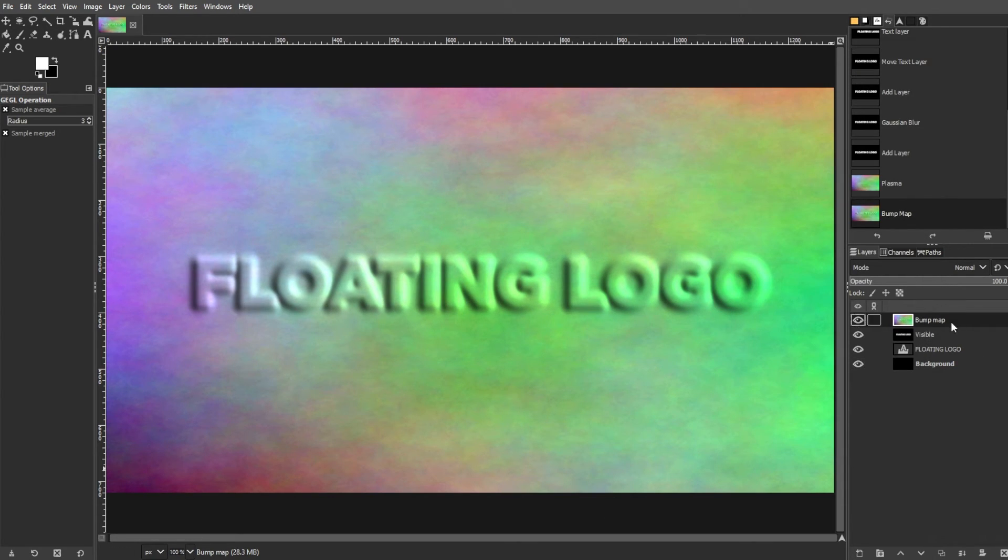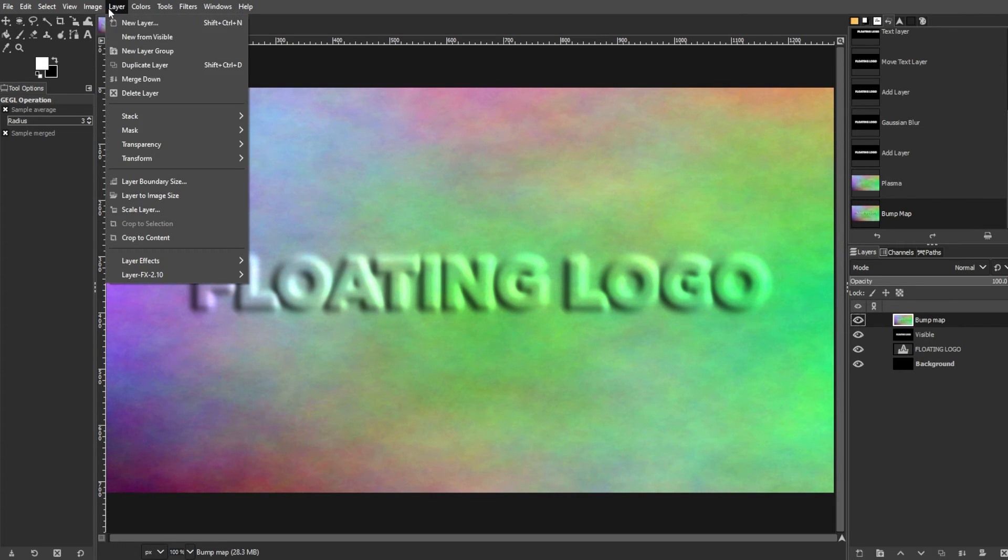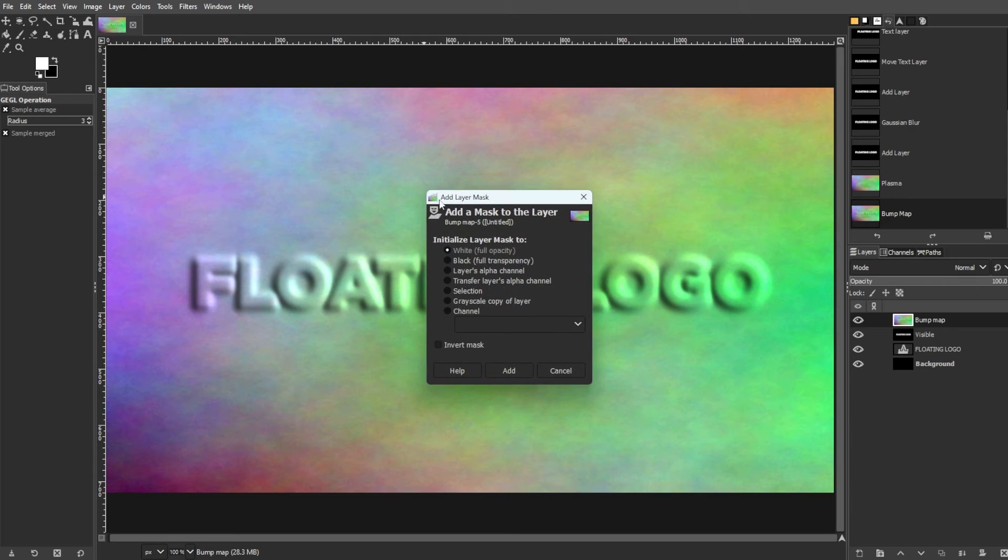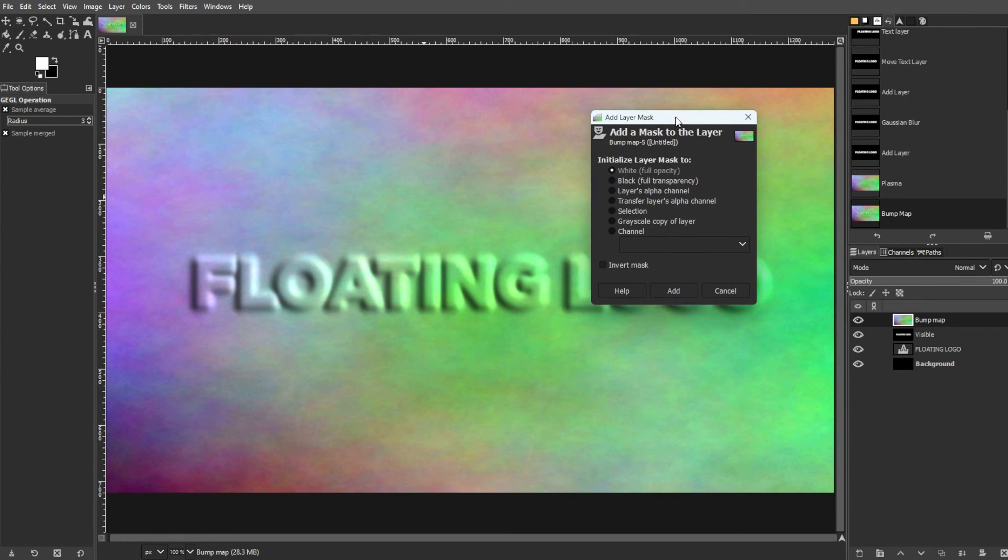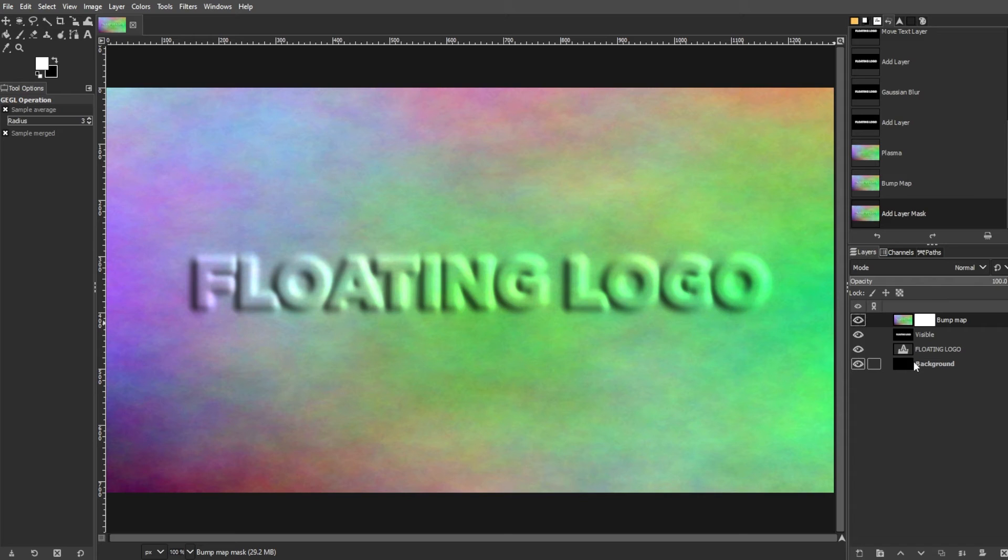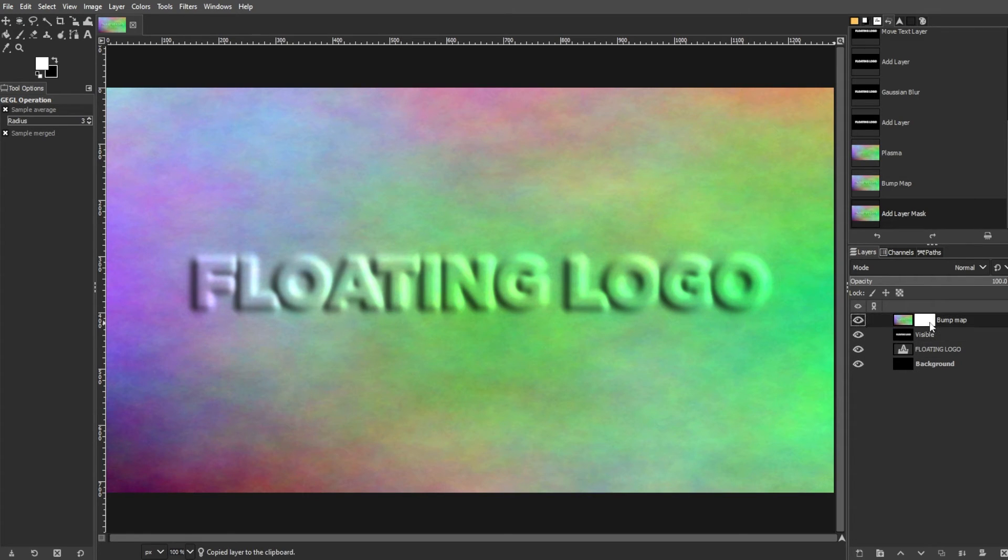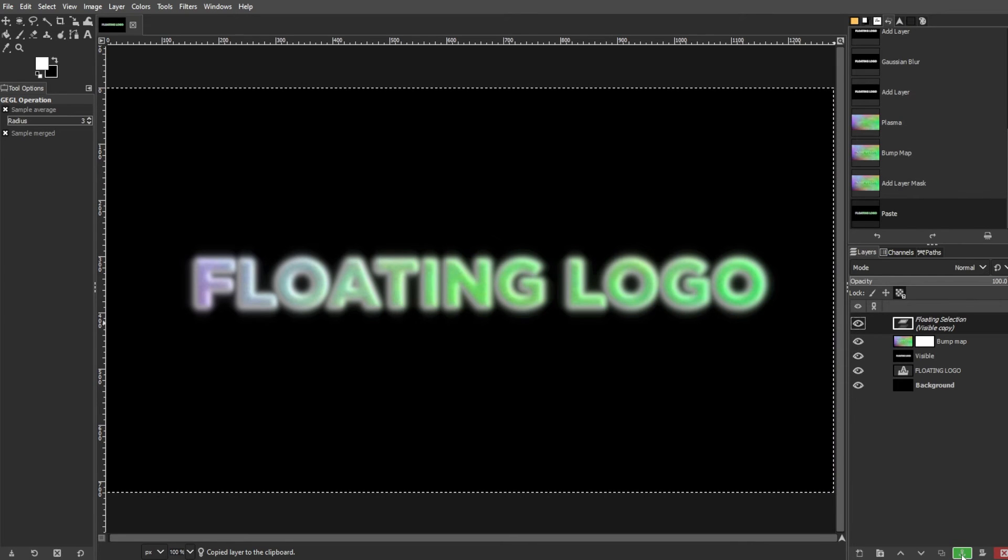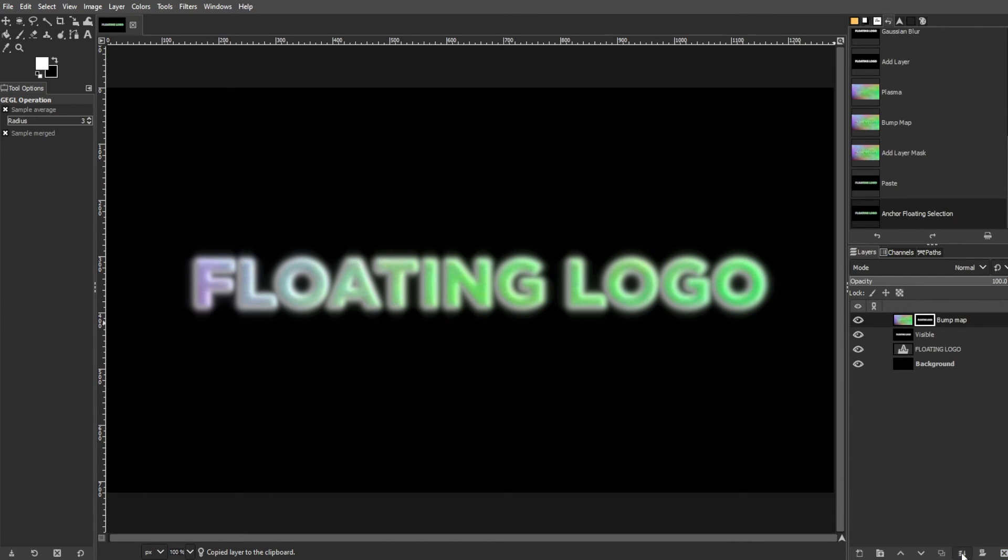Now, to apply the layer mask, select the color layer. Then go to Layer, Mask, then Add Layer Mask. Then set the Initialize Layer Mask to White Full Opacity. Then copy the visible layer, click on the mask, and paste it. Then anchor the pasted layer to the mask.